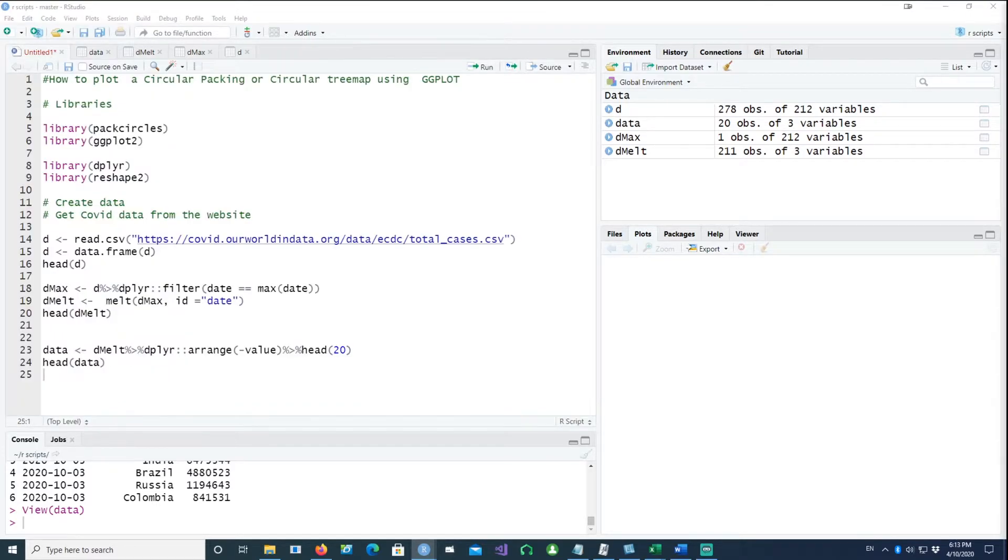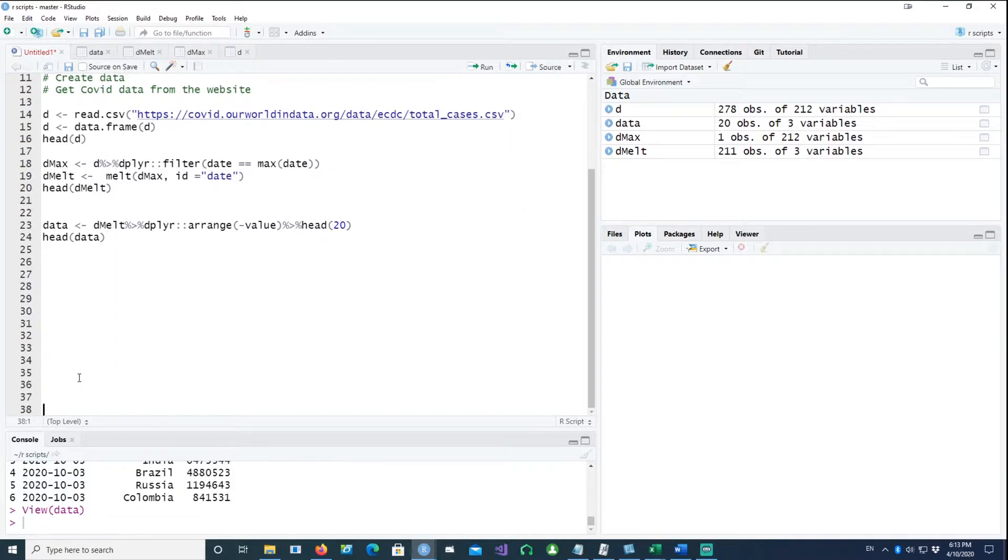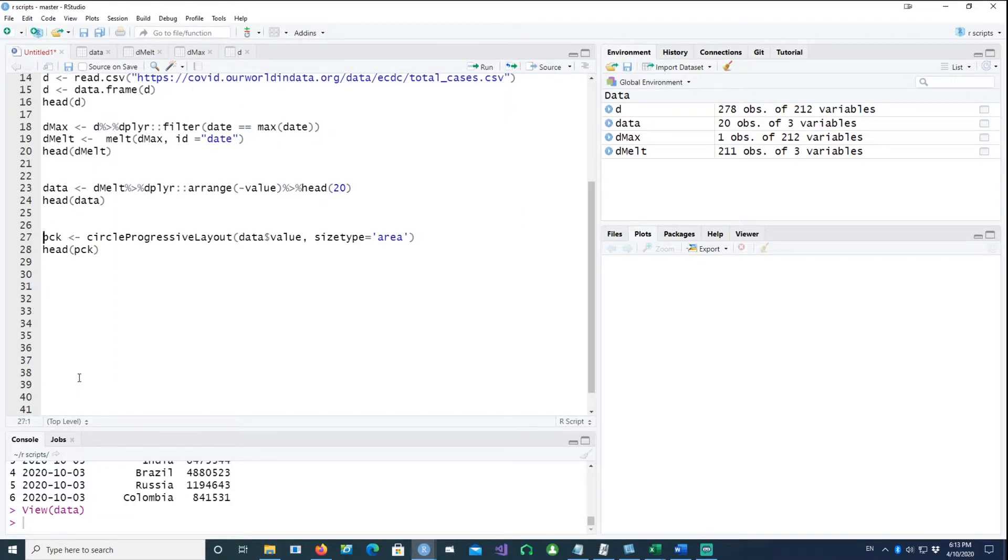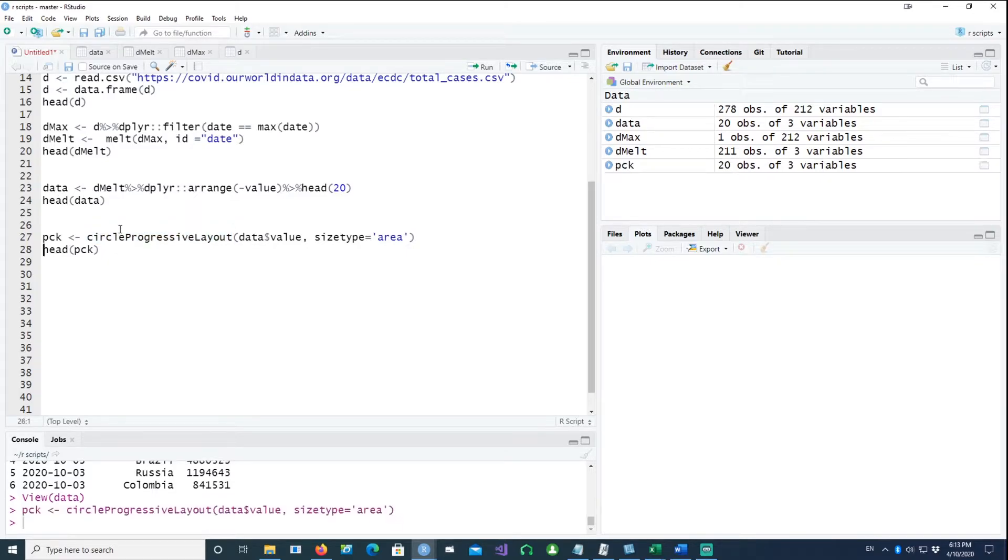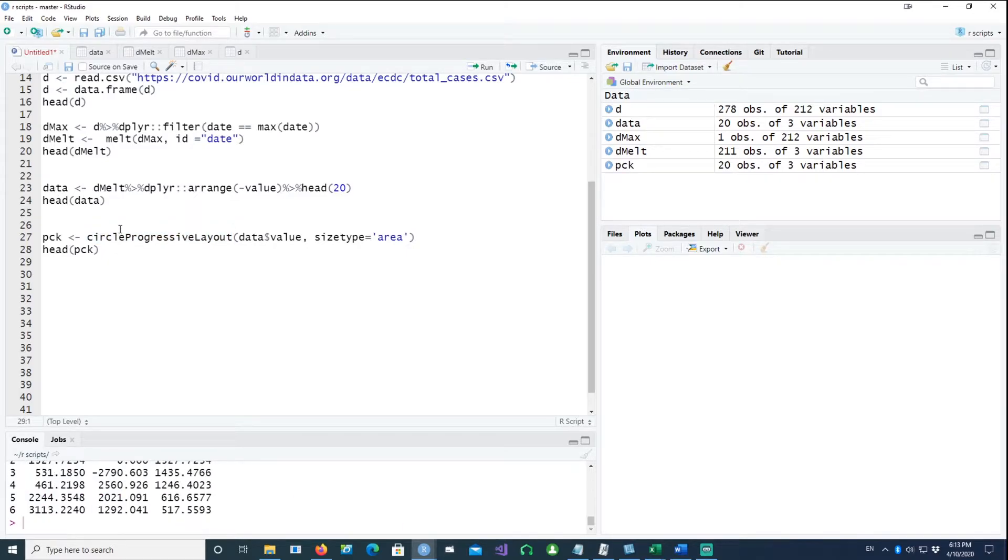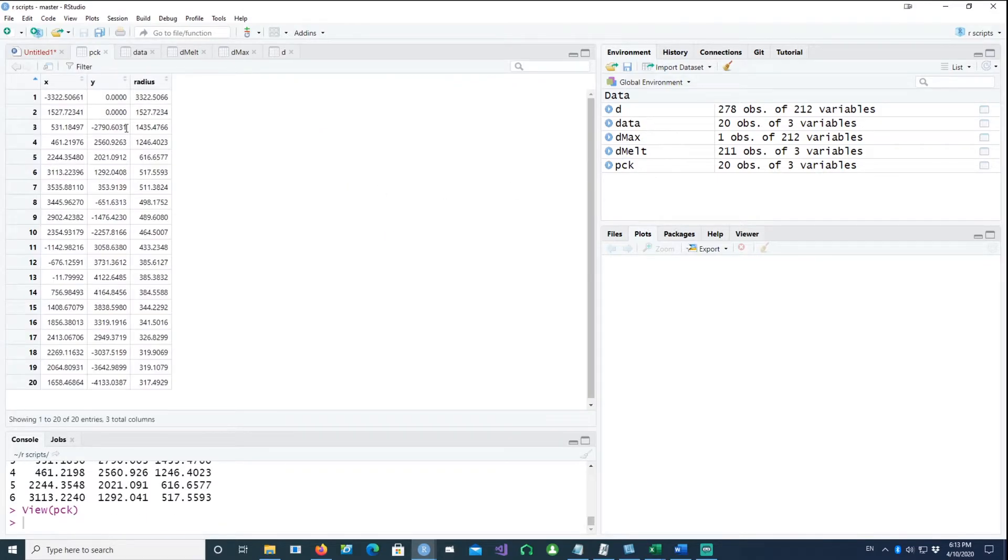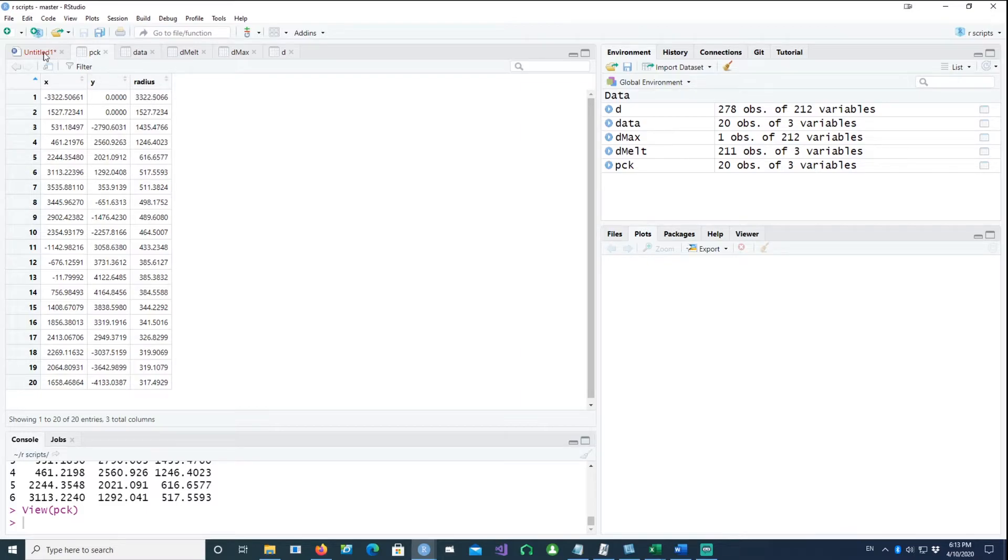Now the first step for our plot is this command circle progressive layout. Using the data which we have created, I run this command. And that gives us the x, y coordinates for the positions and the radius.